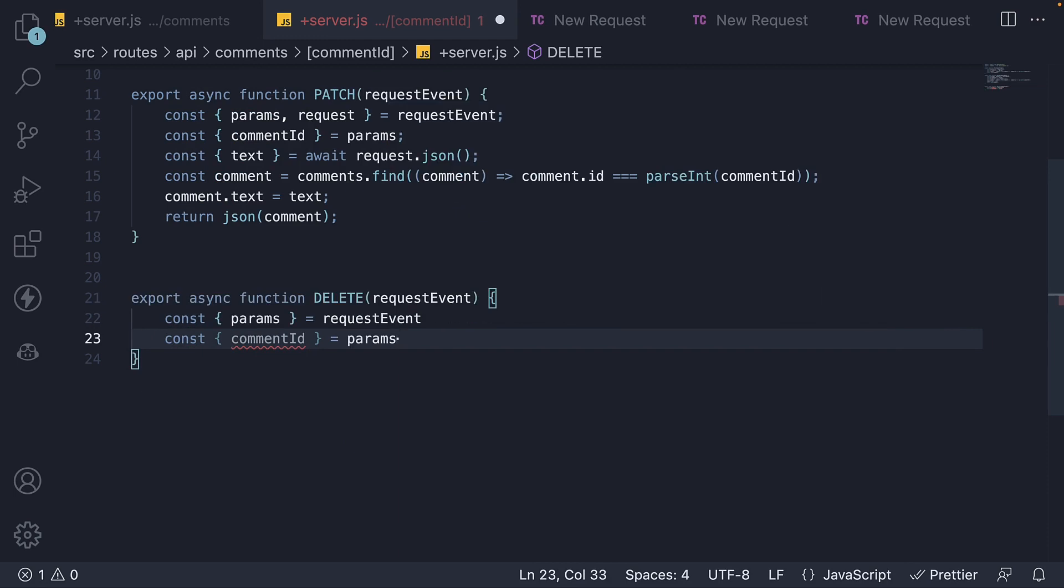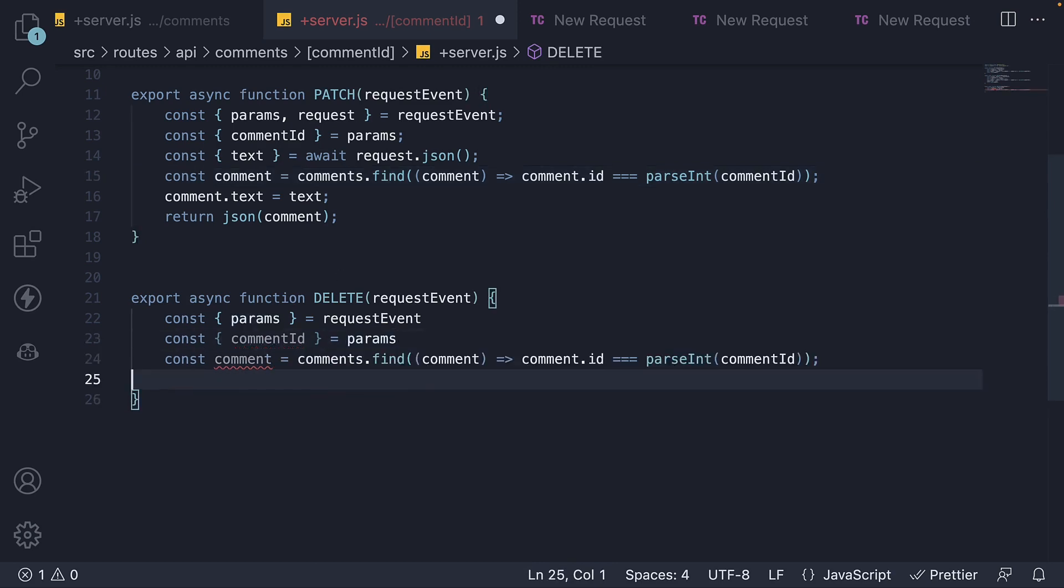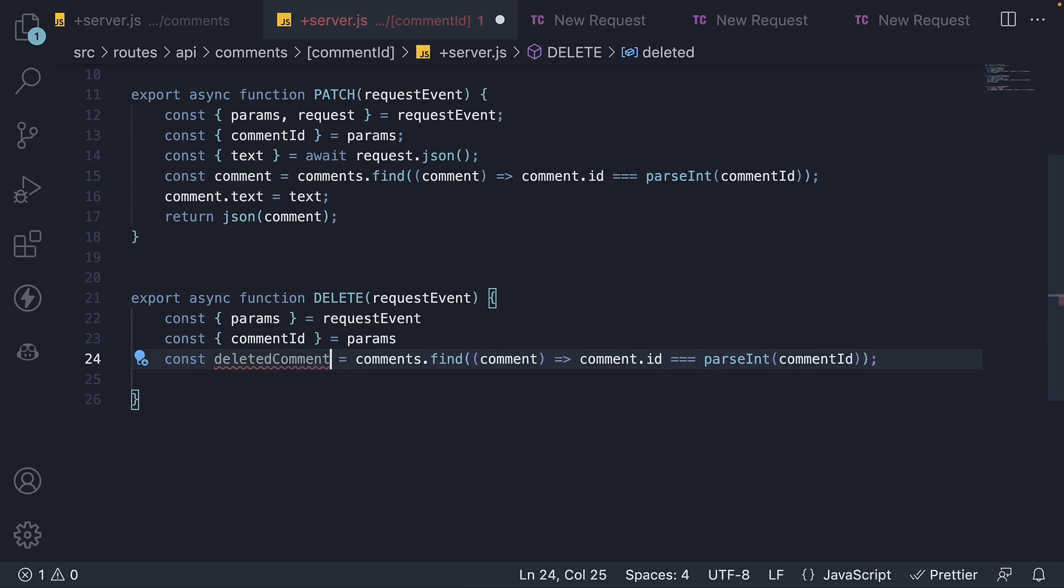In the next line, we get hold of the comment object that has to be deleted using array.find method. So let me copy paste that line from before and change the constant name to deleted comment.